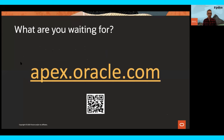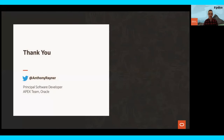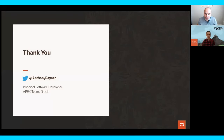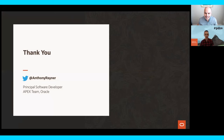So what are you waiting for? Head over to apex.oracle.com now, sign up for your free workspace, and let us know how you get on. We'd love to hear from you. And I think we might have some time for questions.